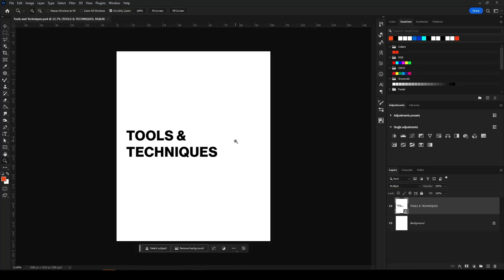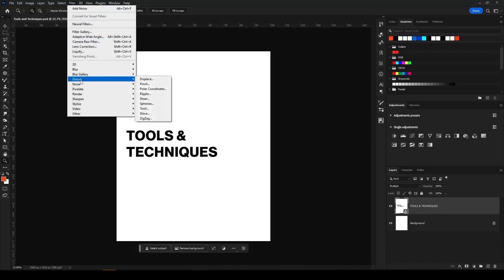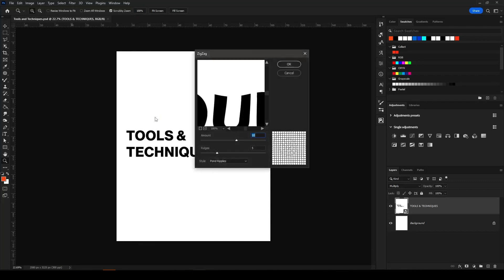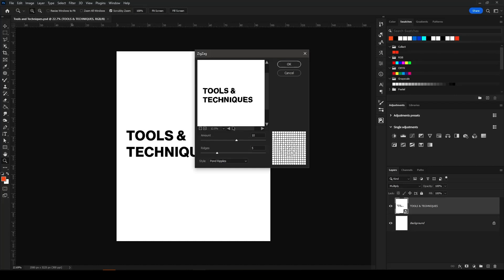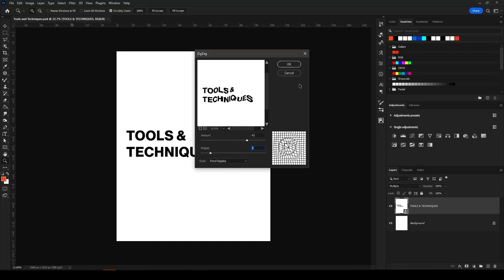Now I have one last set of tools: distortion effects right here in Photoshop. If you go to Filter > Distort, you have all these different options to mess with the text. Let's try Zigzag — as you can see it makes it look a little more wavy, and you can mess with the different options here to see what you can come up with.